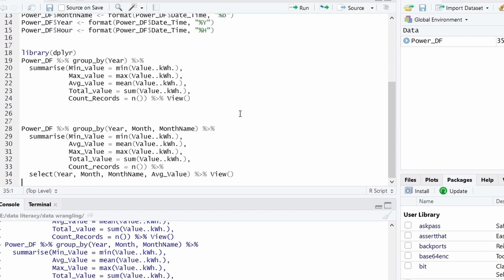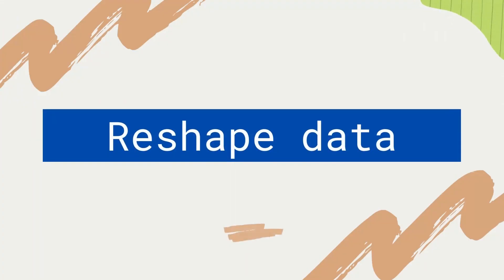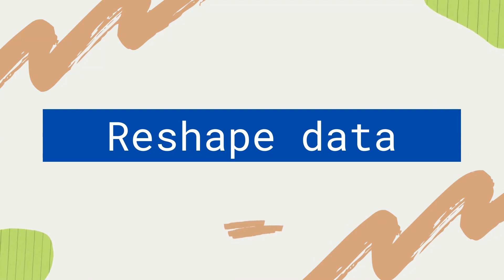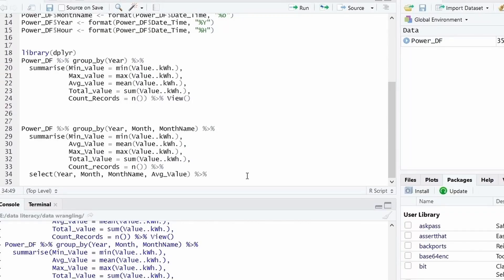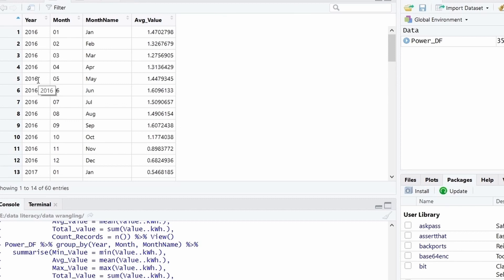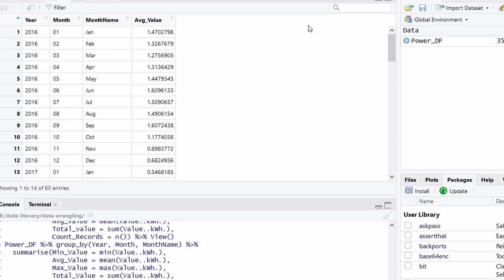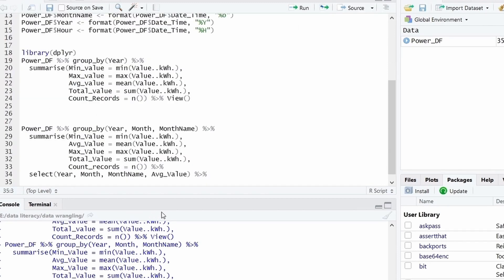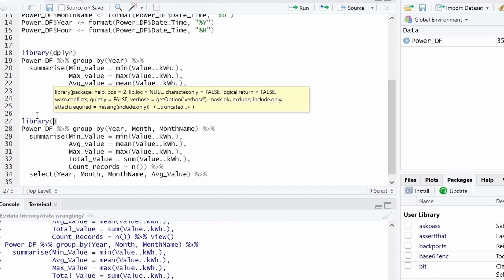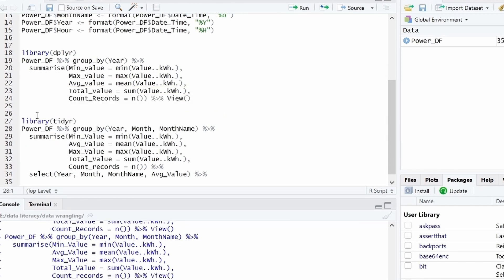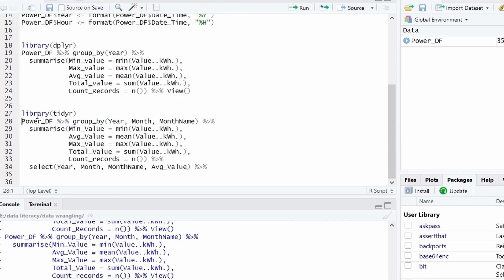Now we will continue. Again, I will remove this view and continue. What I wanted is that instead of having records in one column with all the years, I wanted to have five new columns with each year as a name. So we will do that. So for that we have to use a library TidyR. And execute this. These are part of Tidyverse, but I am using it specifically.